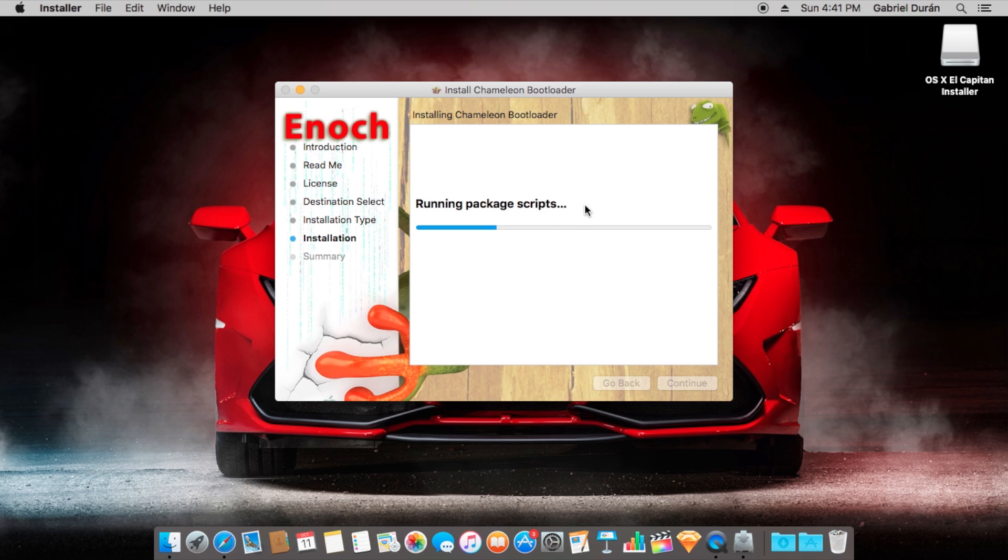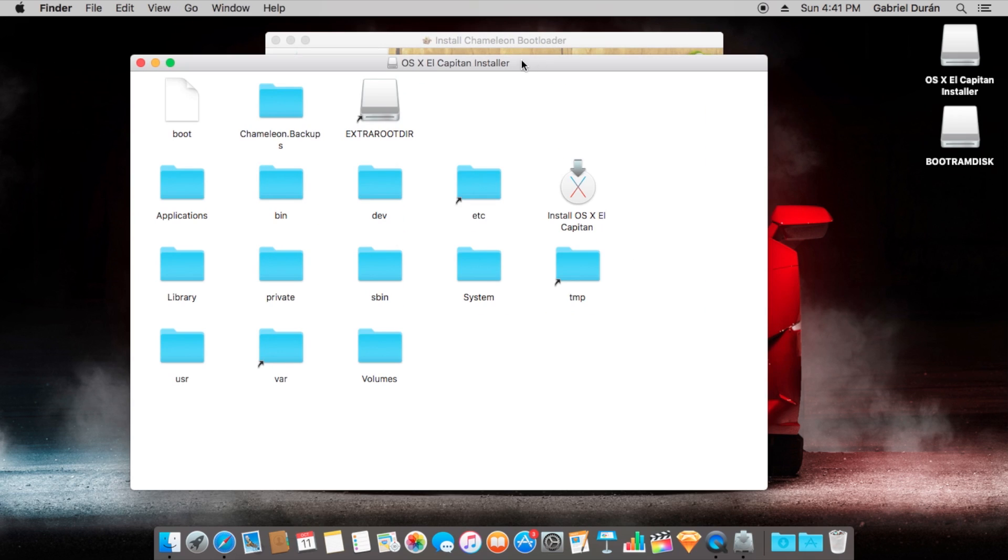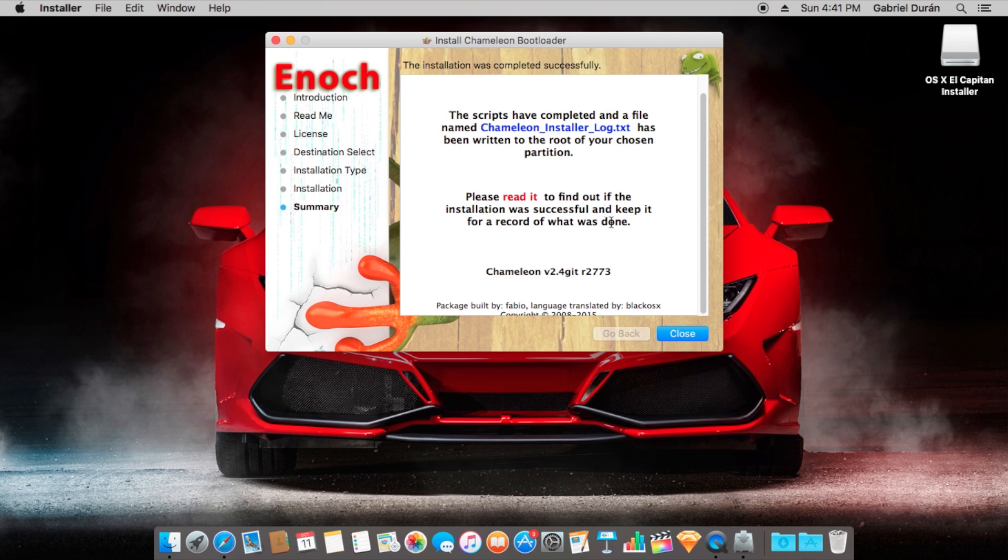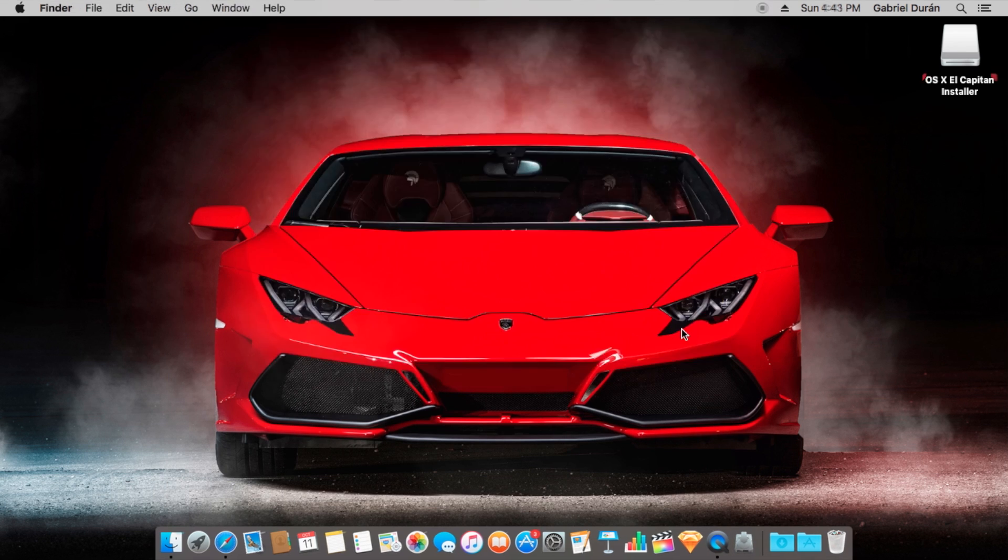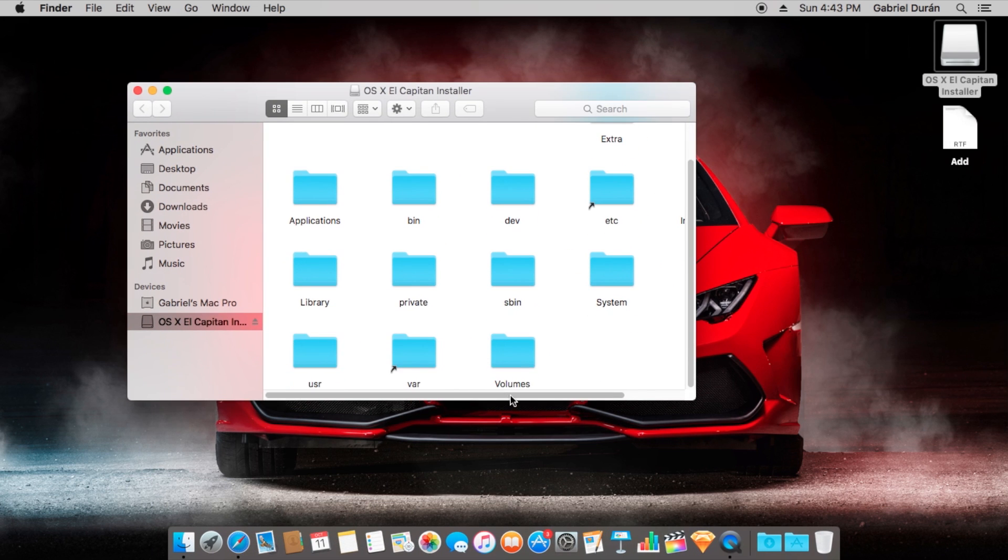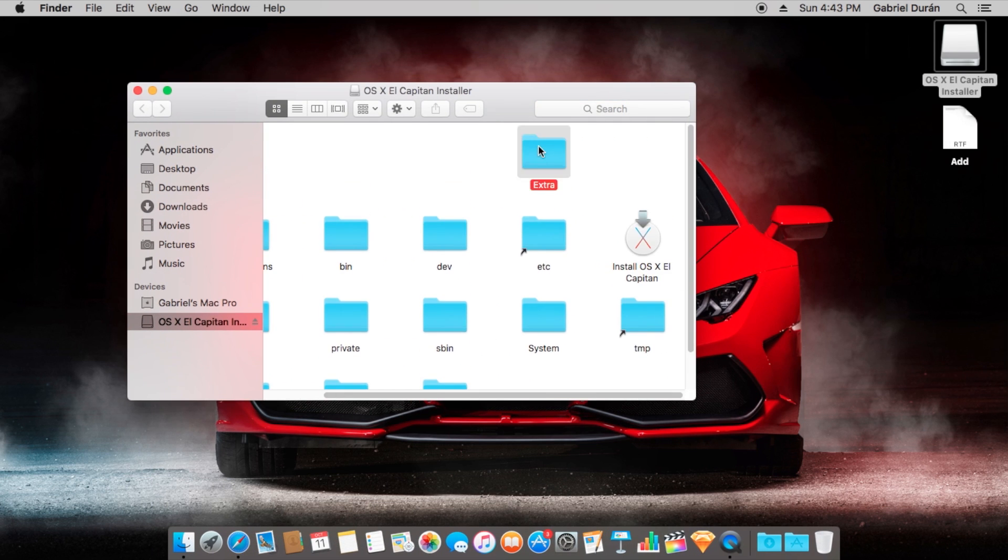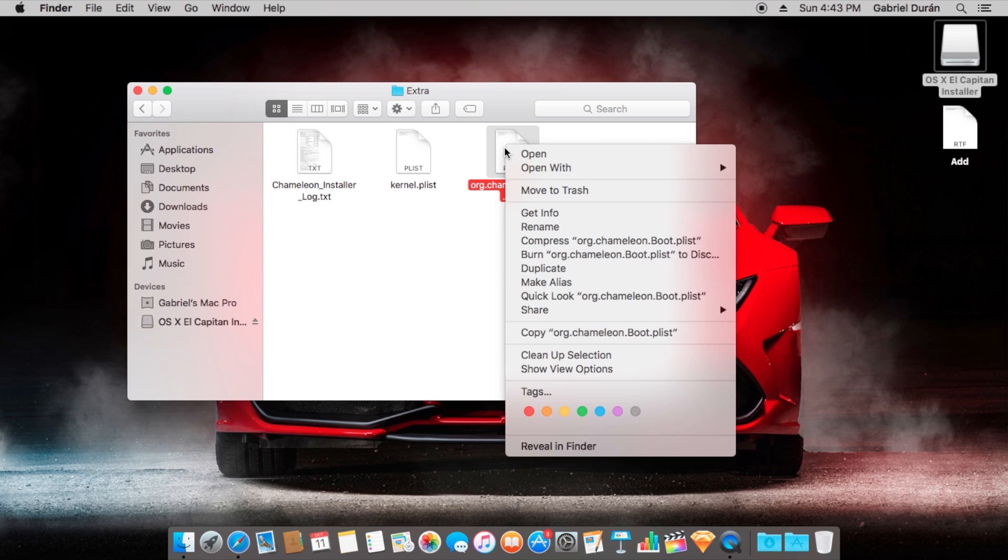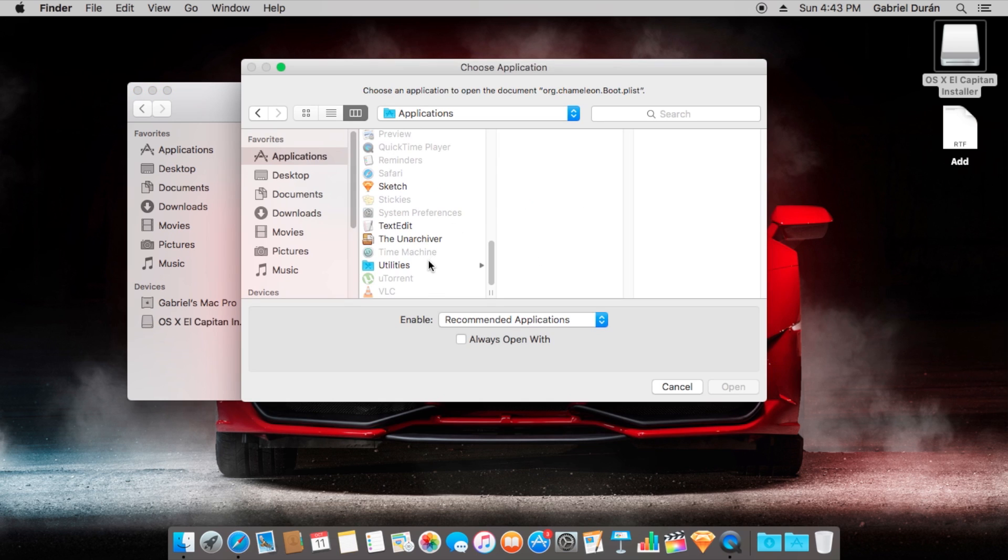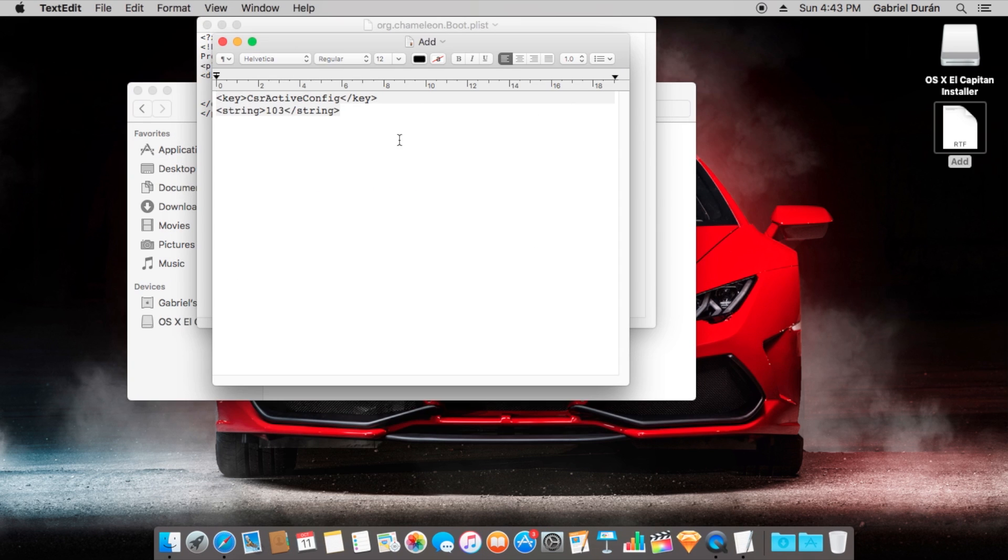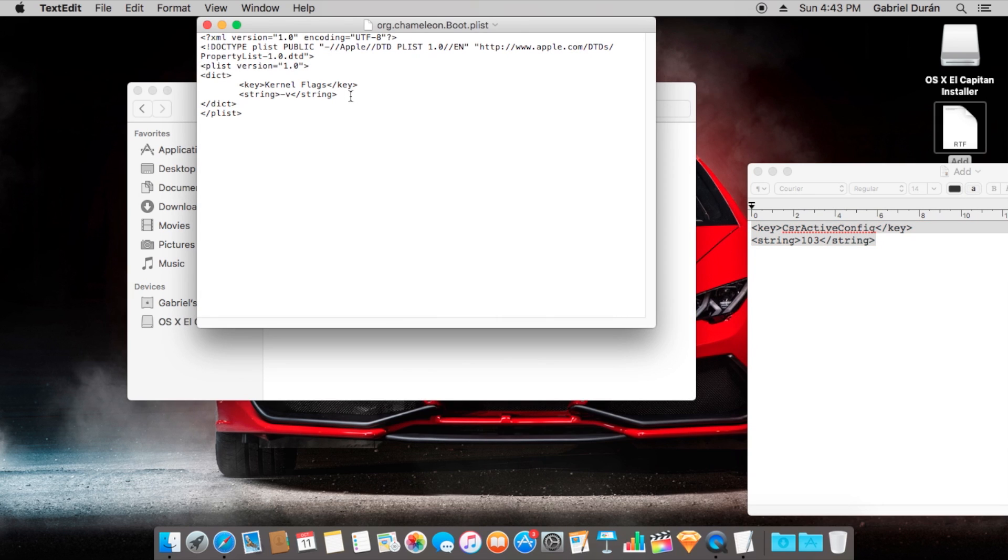This will create bootloader folders into the USB. It's already finished, we're going to click on close. Now we're going to edit the Chameleon plist with text edit to add this key that I'm going to attach in the description.